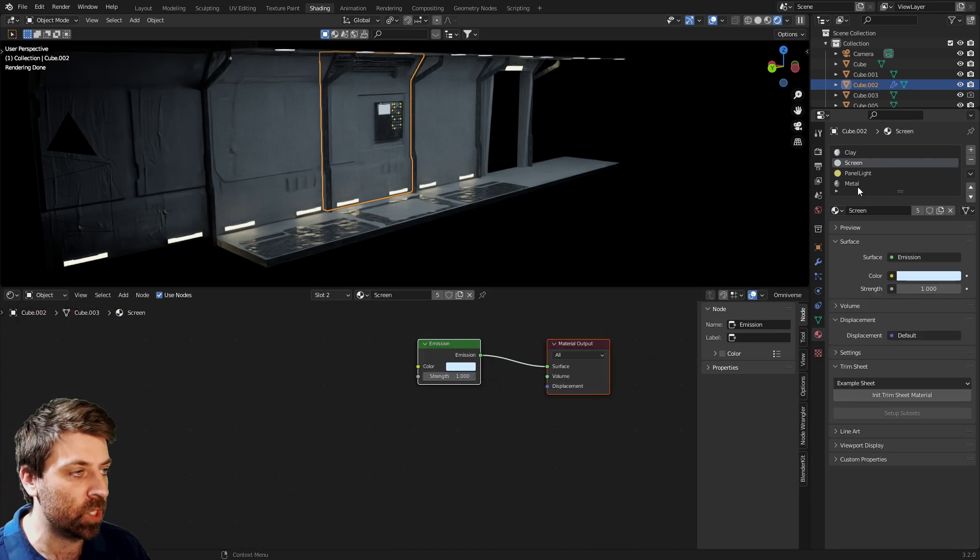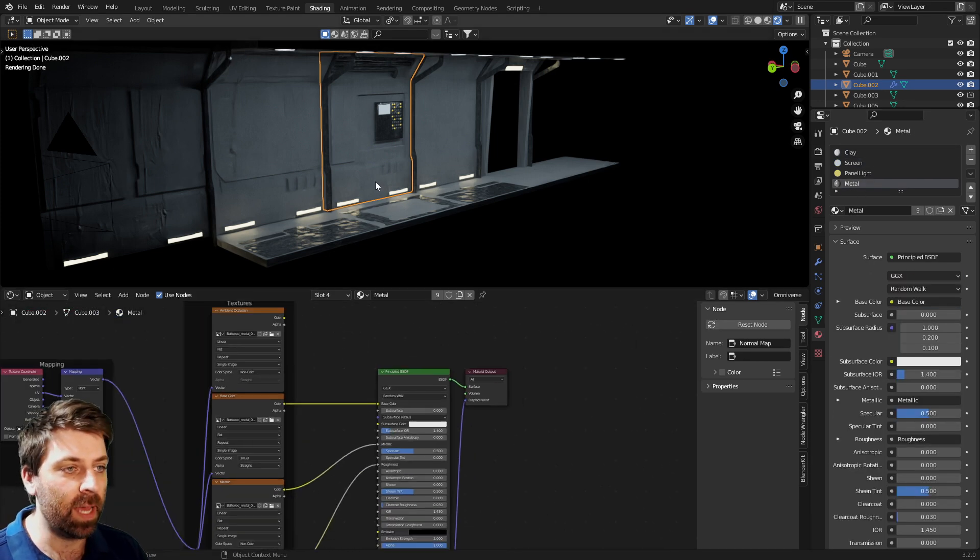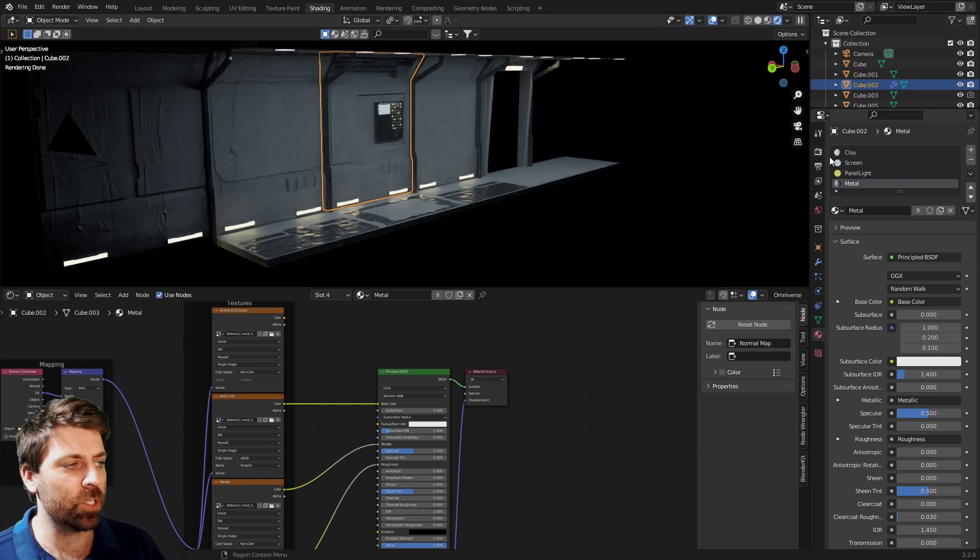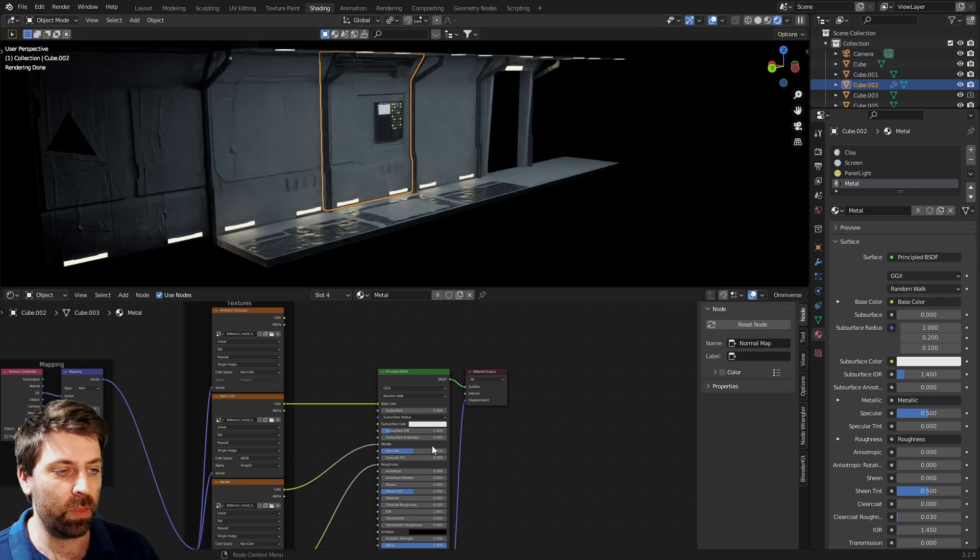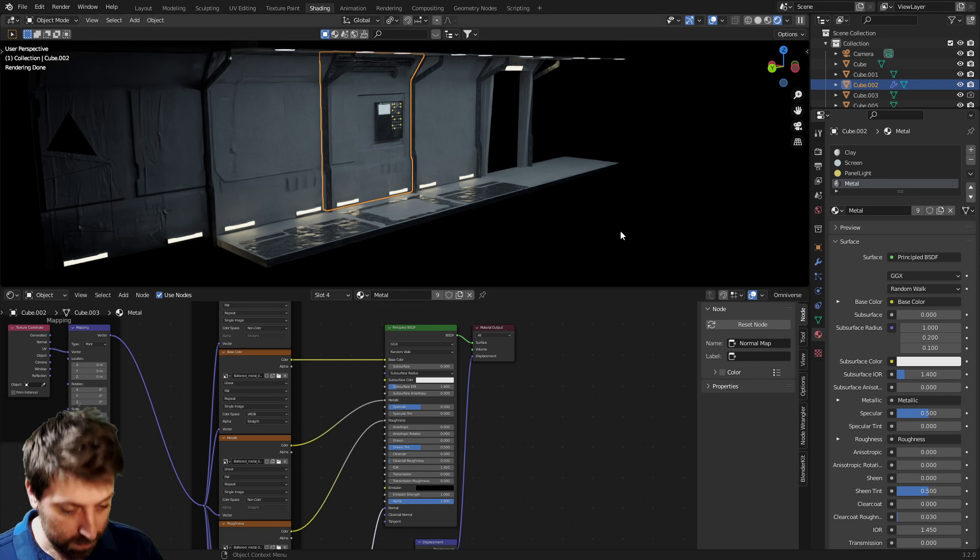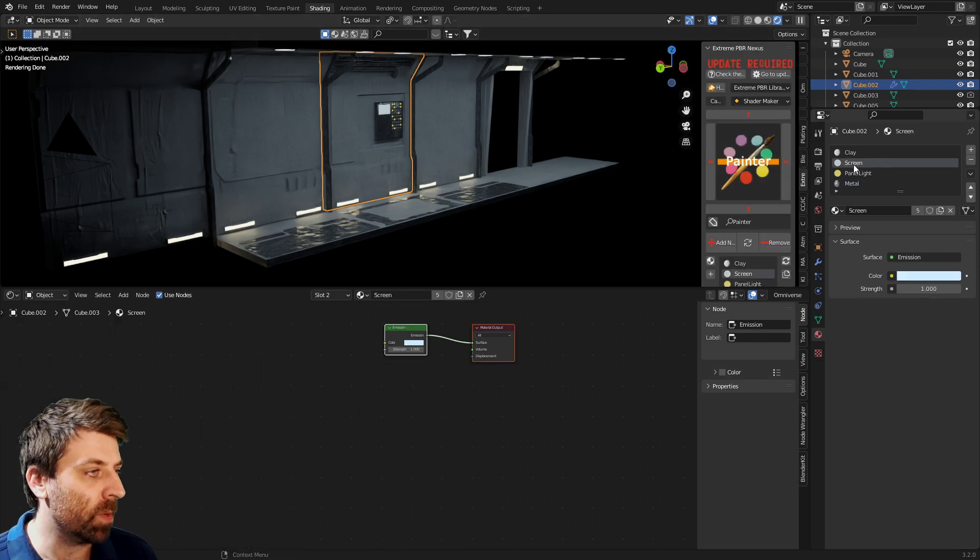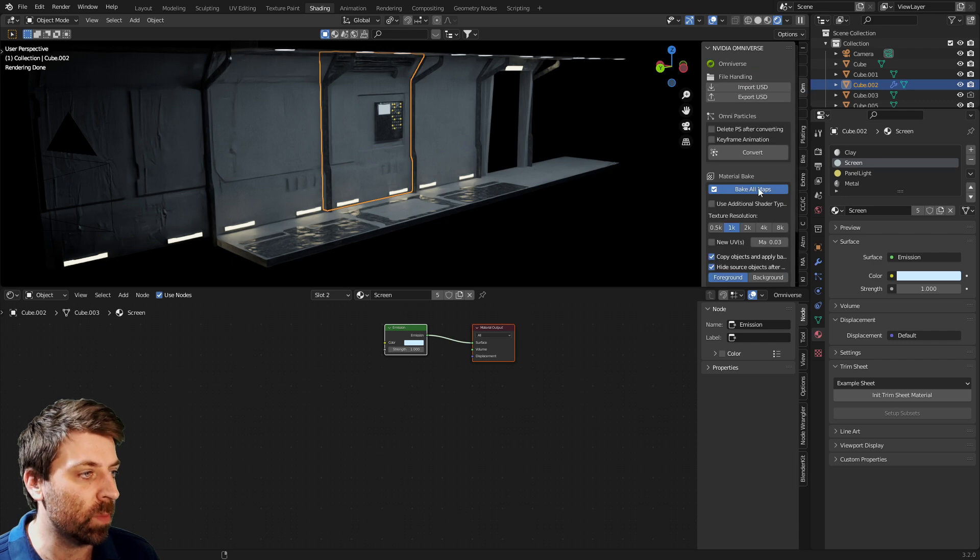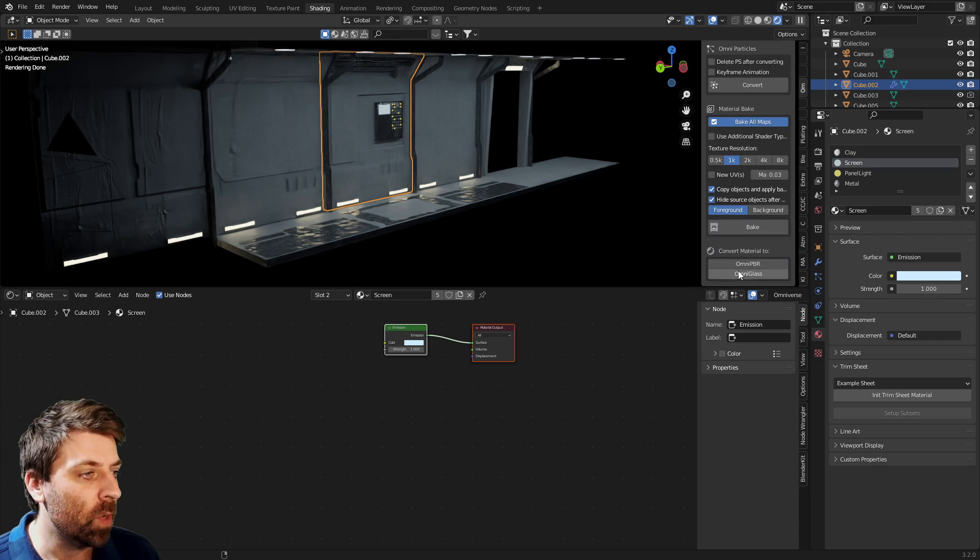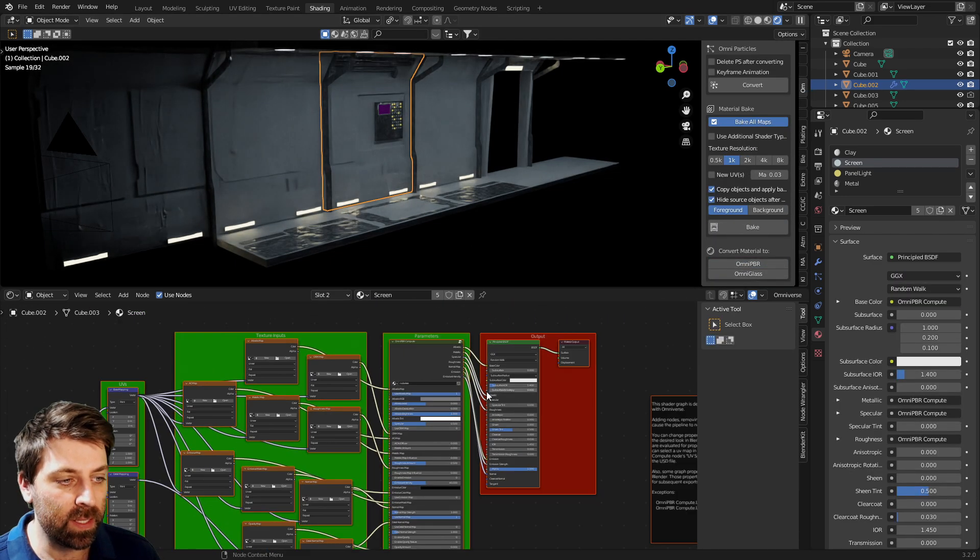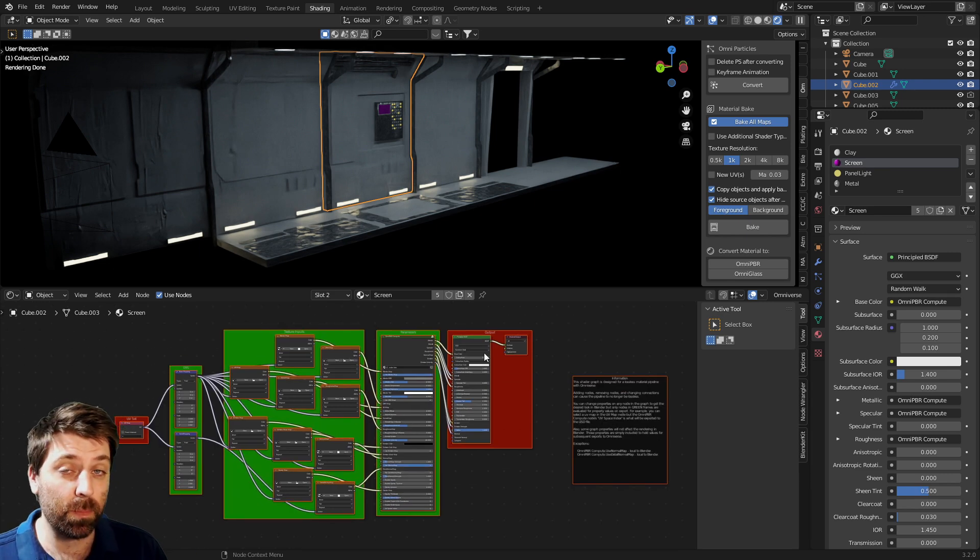For instance, the screen is just a simple emission. Thinking about it, I probably should do the emission through the Principled BSDF to see what it's like. But if we select the screen, let's go into the Omniverse add-on. We can go Omniverse PBR, and this is technically the material setup that should be working for Omniverse.